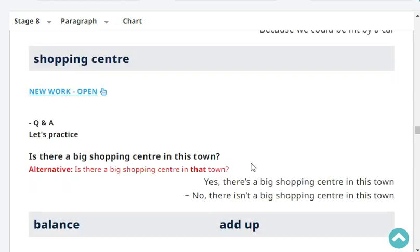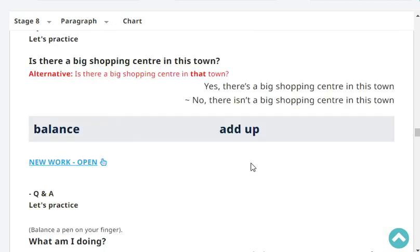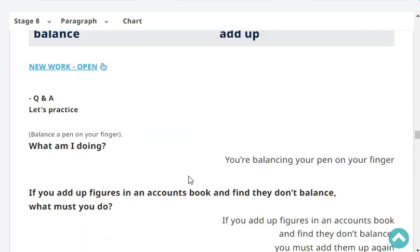Very good. Is there a big shopping center in your town? No, there isn't a big shopping center in this town.